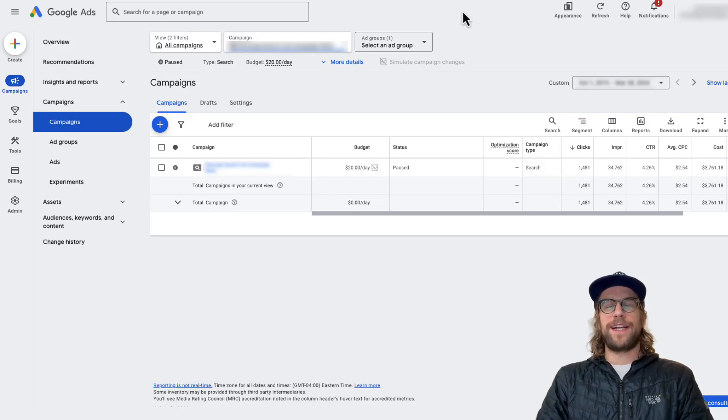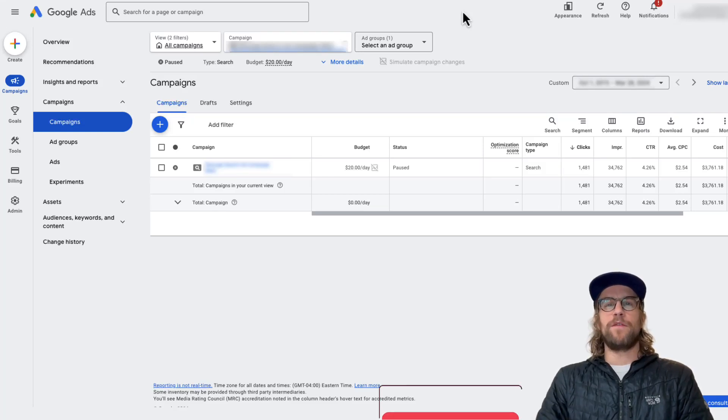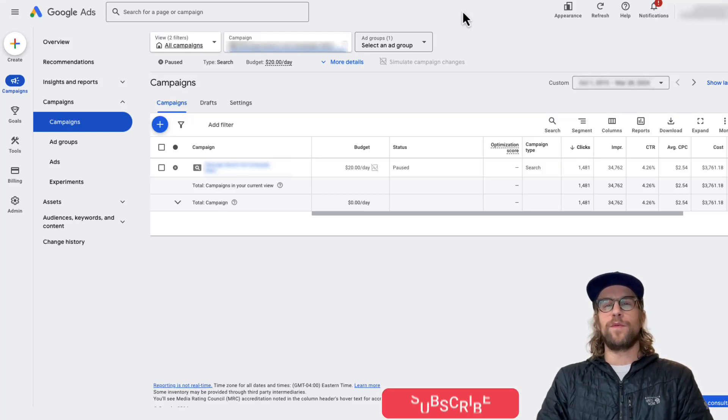Hey everyone, Mitchell Gould here and in today's video I'm going to give you a brief overview on the Google Ads search partner network.